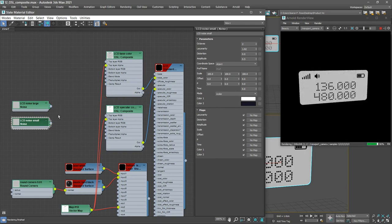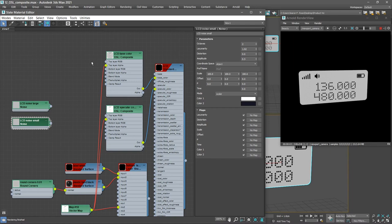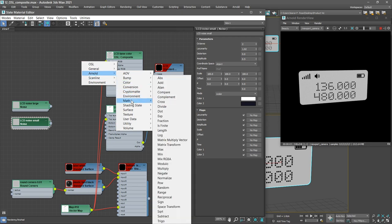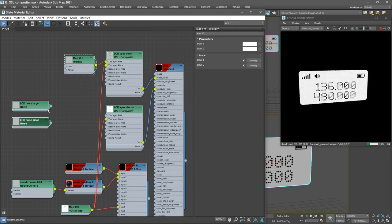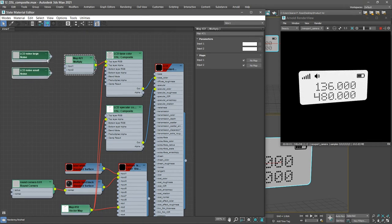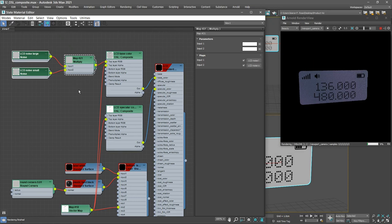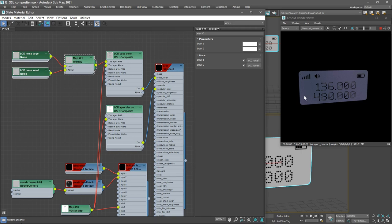To combine these two noise maps, we can use an Arnold Multiply node. That'll be connected to the top layer of the LCD Base Color node. So drag out from that top layer and choose Arnold Math Multiply. And then connect the two noise maps to the inputs of that Multiply node. And now those are combined and we see them in the background here. That looks pretty good, but we can make this look even more realistic by varying that base color.